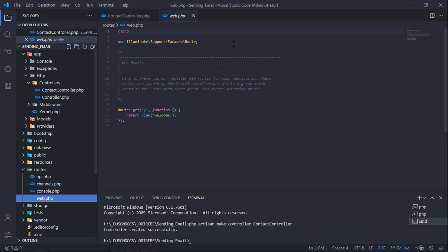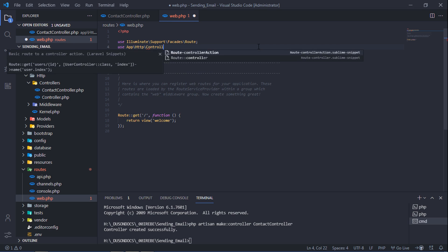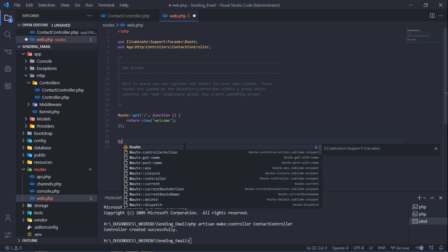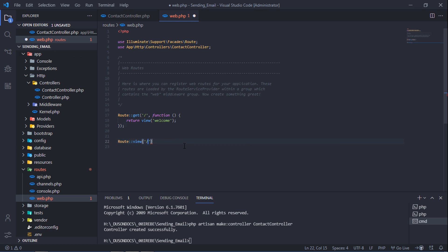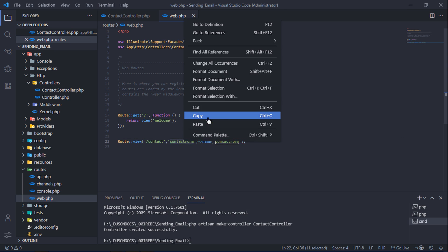Go to the web.php file and import the ContactController into it. Create a new route and view for the contact form. Let's create this view.